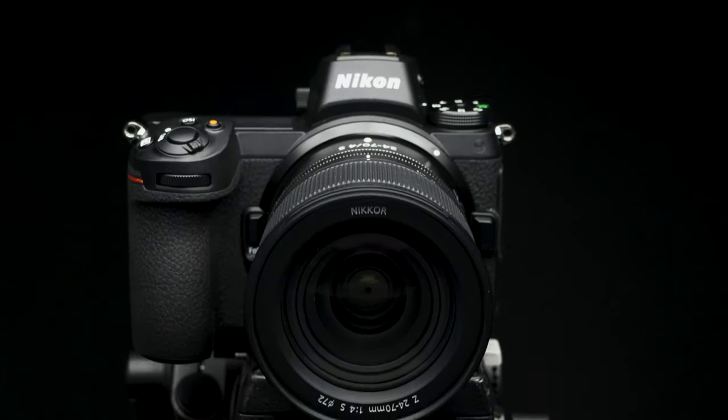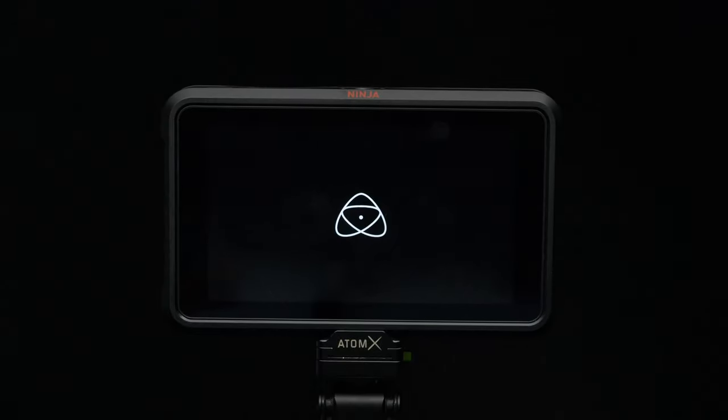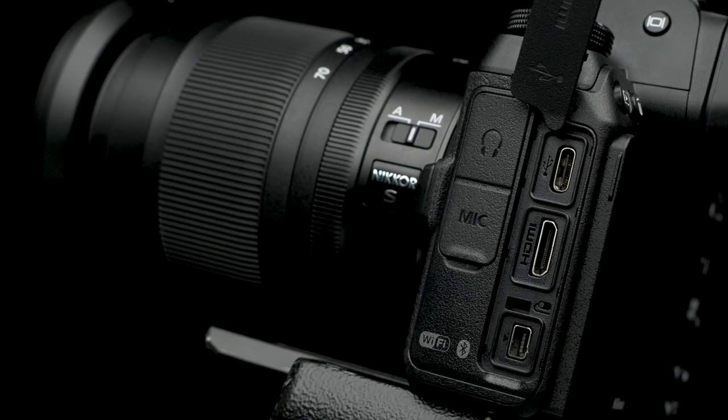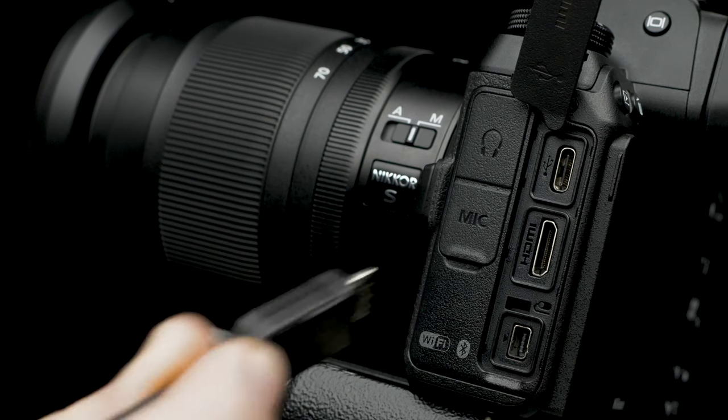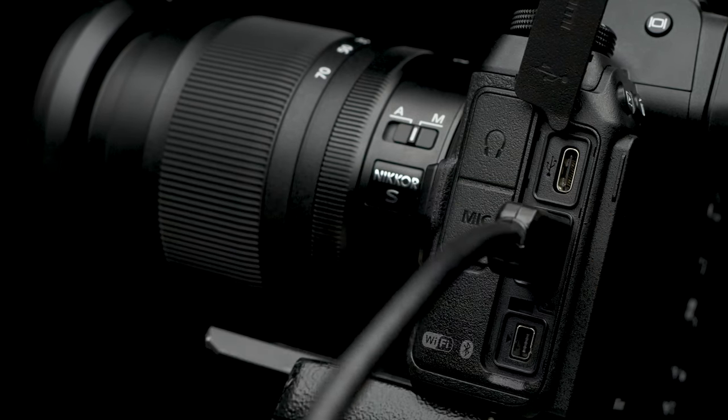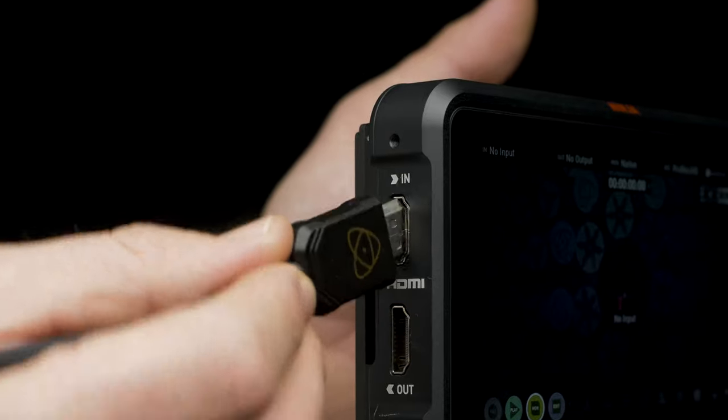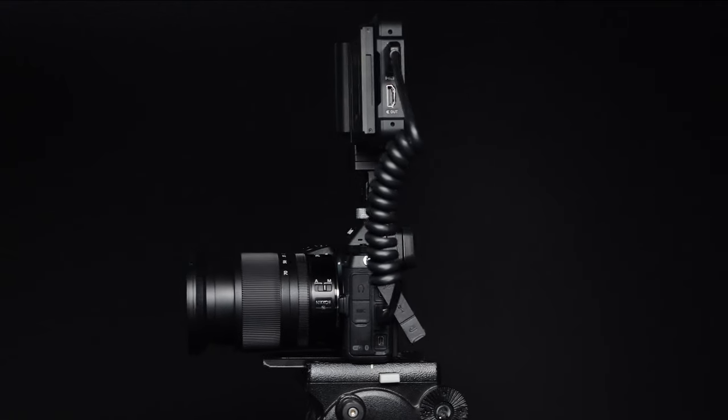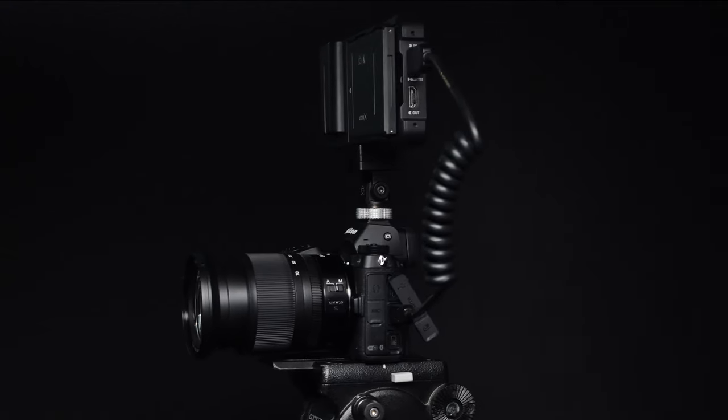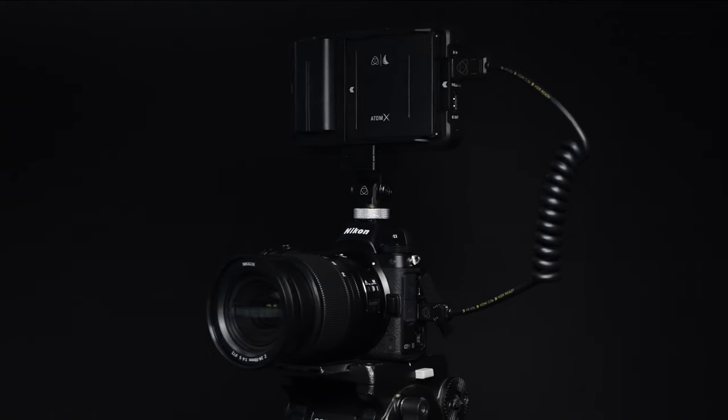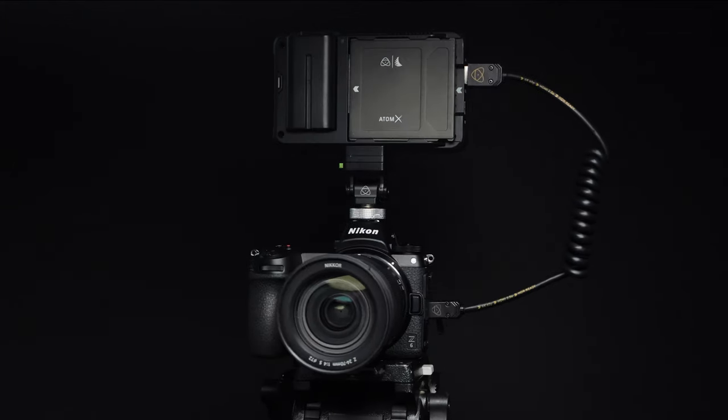Okay, now let's get these devices talking to each other. First, connect a full-sized HDMI cable to the Z6 and the Ninja V. Now that both devices are connected, let's take a look at the in-camera settings of the Nikon Z6.